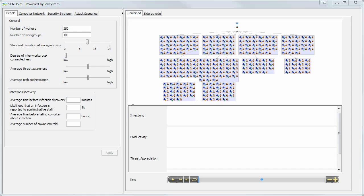SendSim lets network decision makers and security professionals visualize their security risks and develop policies that best meet the overall goals of their community. By simulating the decision-making behaviors of the people using the network, SendSim captures the real outcomes of security policy decisions, not just the intended ones.